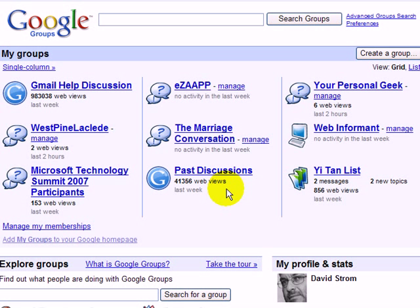Google Groups, which we're showing here, is not as good as Yahoo Groups in my opinion, and that's the subject of the next video lesson. There's one area where it really excels, and that's in the ability to set up large lists very quickly. Yahoo only lets you add 10 people a day to your list without asking them to opt in.